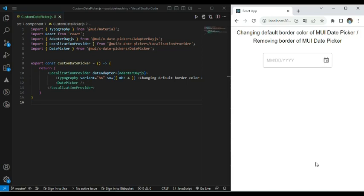Hello everybody, this is Mangesh. In this video we will discuss how to change the default border color of the MUI date picker. We will also discuss how to remove the default border from the MUI date picker. Let's get started with an example.